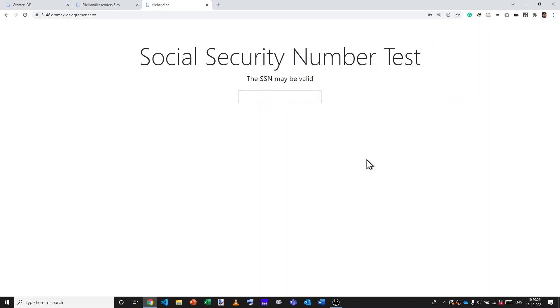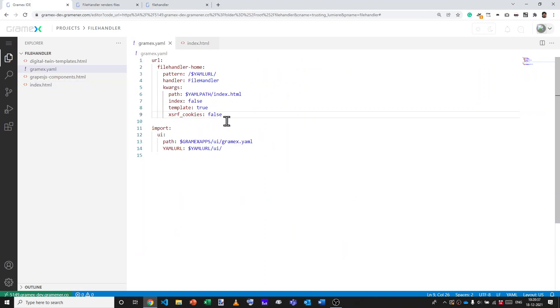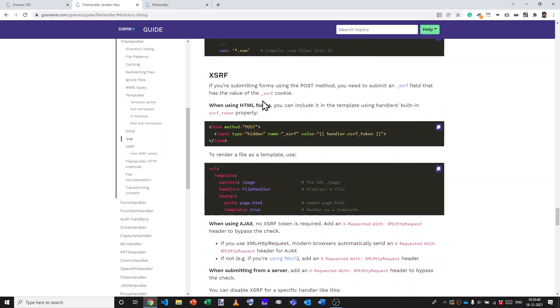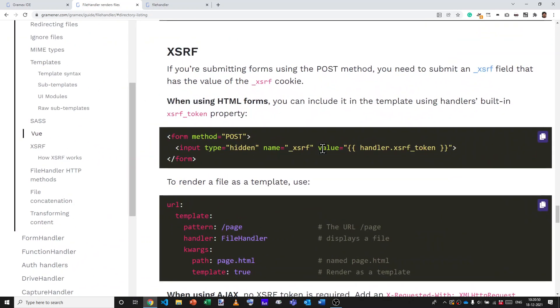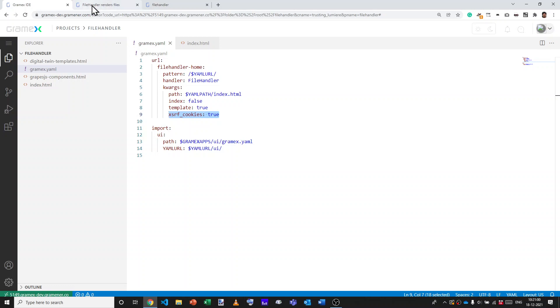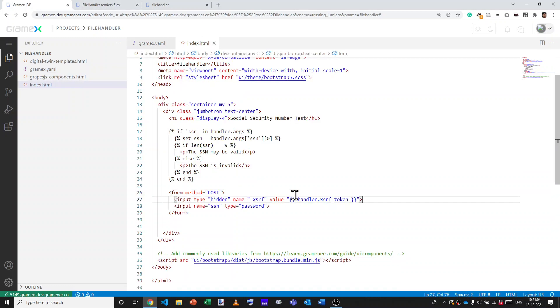Right, but what if we are concerned about security and we do want to make sure that no other site can submit an SSN on this particular page and test it? For that, let's retain the XSRF cookies as true or you can just get rid of it because by default XSRF cookies are true. And what you can do is add to your page a hidden field which has the value handler.xsrf token and the name underscore XSRF. In other words, just by adding this line to your page, let's go to index.html and put this inside the form. You can put it anywhere inside the form. It will be hidden. It won't be visible.